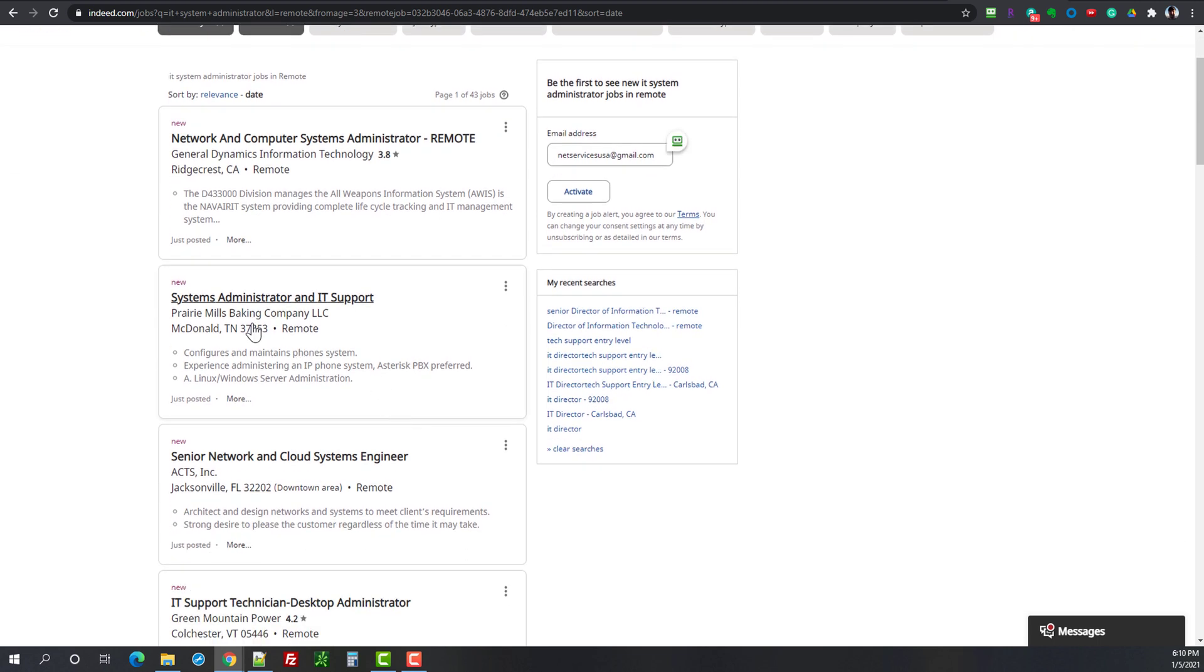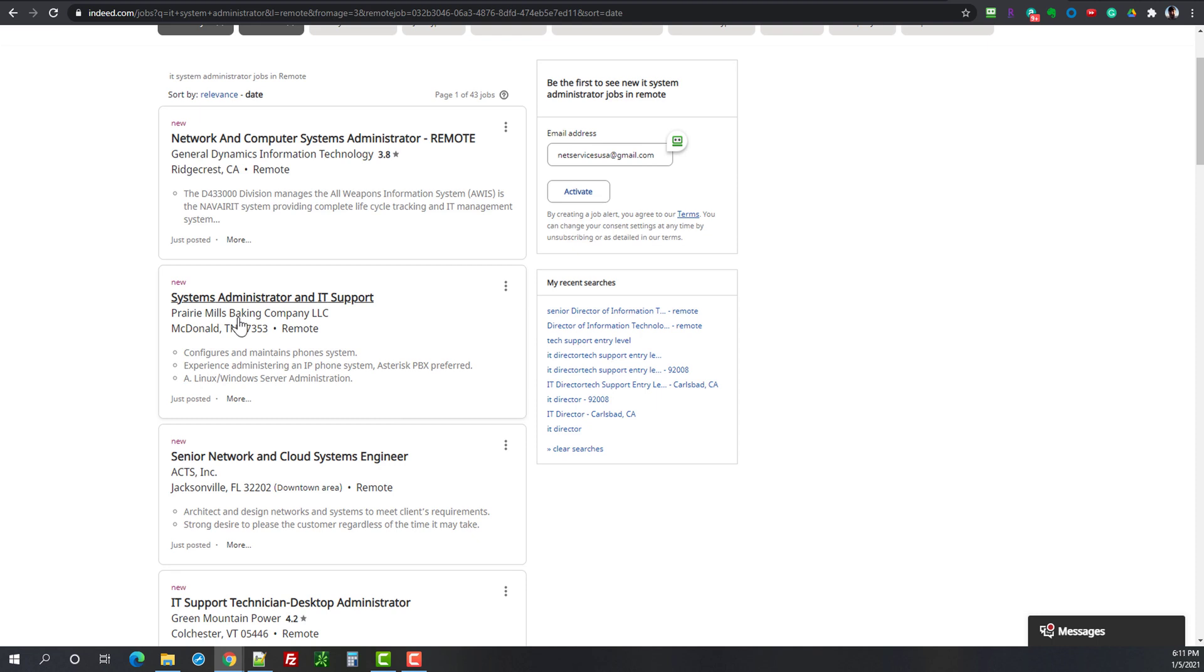Then we have a systems administrator and IT support with Prairie Mills Baking Company in McDonald's Tennessee. So my guess would be this is a smaller company. This might play a role in regards to the salary, but if you are trying to make that move from a help desk into a systems administrator position I would take a look.